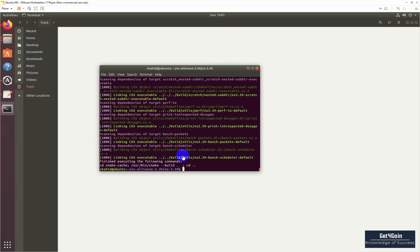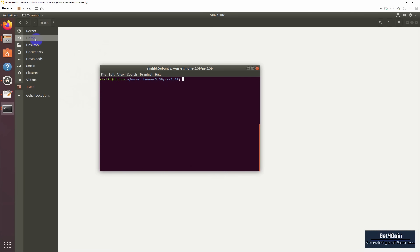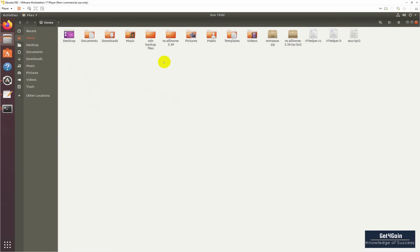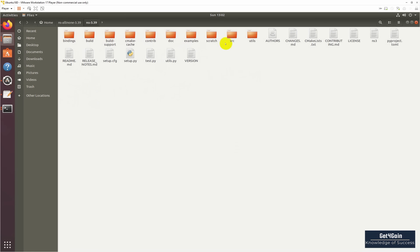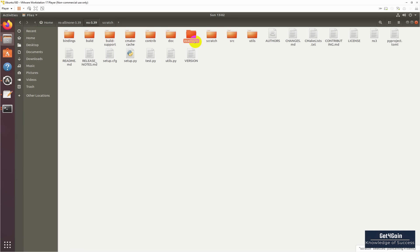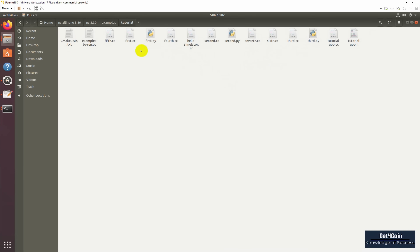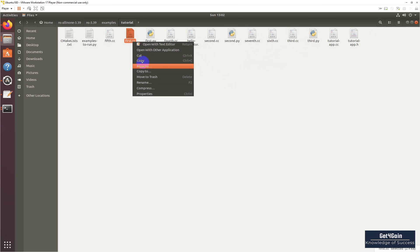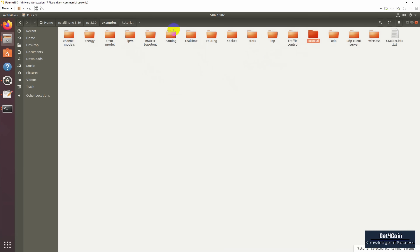Okay, let's check it by any example. Now let's copy the first example into scratch, and then we will run it to check our configuration. Go to scratch examples. We will put first.cc from here to the scratch folder.